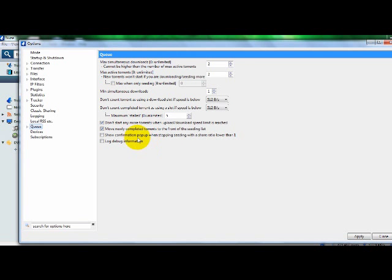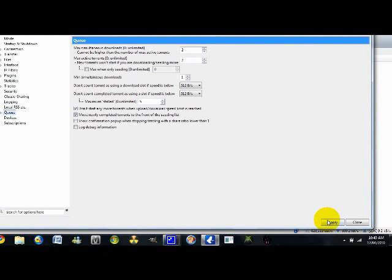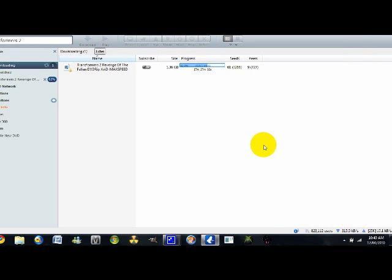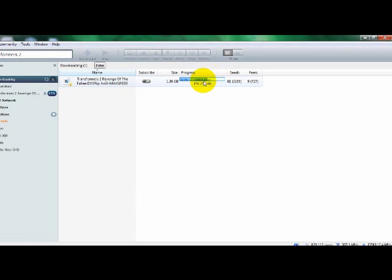Copy everything, make sure everything is the same. Make sure to click apply and then close. As you can see, kilobytes per second is still pretty high. I started this movie about an hour ago and it's already done.